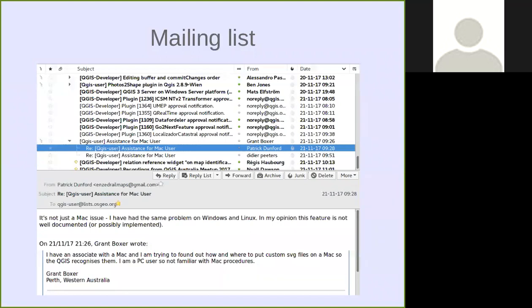There's the mailing list where you can subscribe. You'll get a lot of emails, so you need to create a filter for it in your email so they don't end up with all your other important emails. You can read questions from other people, you can ask questions yourself, and you can answer questions from others. In that way, we all help each other to learn how to use QGIS.